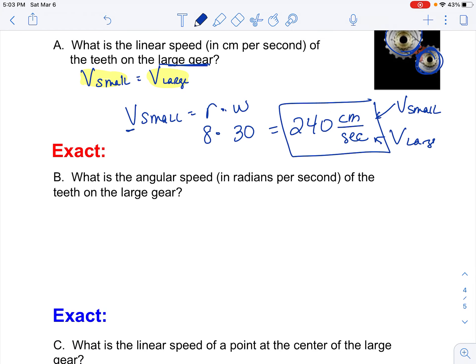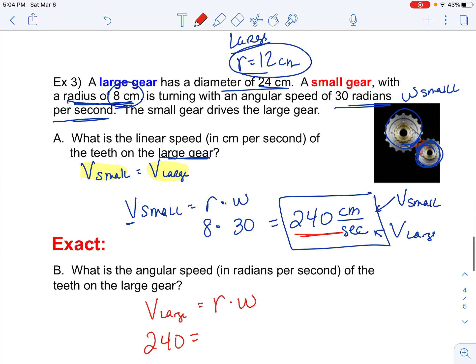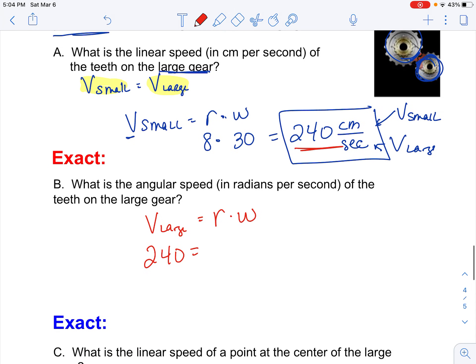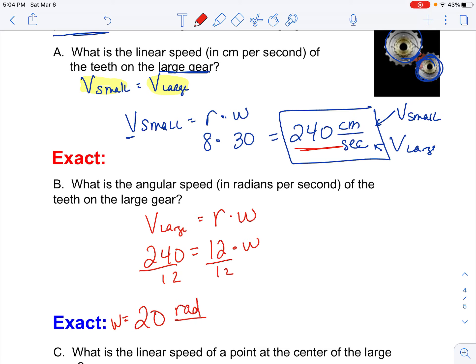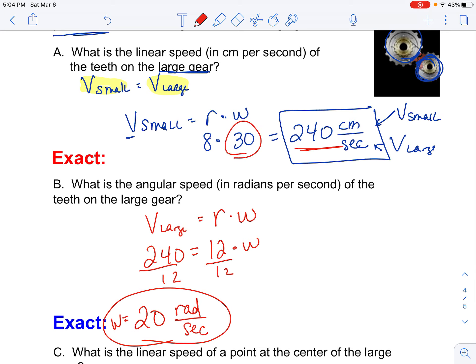The next part asks: what's the angular speed of the large gear? We know the linear speed of the large gear equals r times the angular speed of the large gear. We just found that the linear speed is 240 centimeters per second. The radius of the large gear is 12, so we plug in 12 and divide both sides by 12, giving us an angular speed of 20. That's radians per second. The larger wheel makes fewer rotations — its angular speed is 20 radians per second while the smaller one was 30, so the smaller one is turning faster.